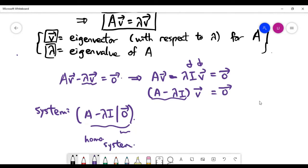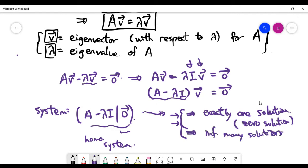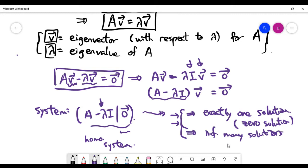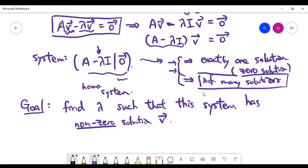Please recall that for any homogeneous system, there are basically two possibilities. The first possibility is exactly one solution, which in the homogeneous case means only the zero solution vector. The second possibility is infinitely many solutions, which we write in parametric form. We are trying to find lambda such that we have some non-zero eigenvector satisfying this equation. So we want to force the system to have infinitely many solutions.